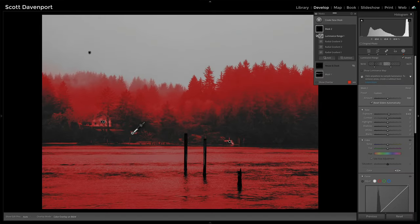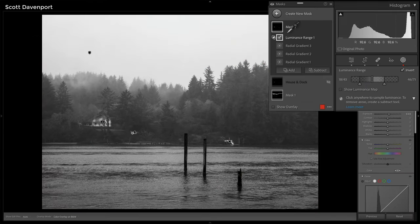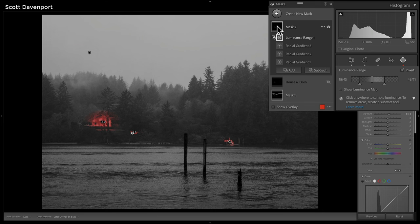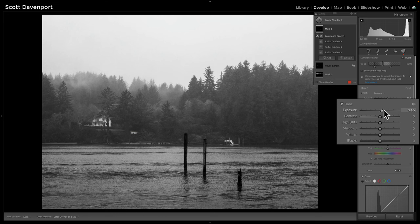Right now I'm looking at the luminance range for the whole photo. But now if I hover over mask two, this is the sum of everything — the three radials, all three radials, intersected with a luminance range mask. Now look at that exposure slider — I'm pushing it around and I'm just hitting the dock and the structures, and I can dial that in exactly where I need.